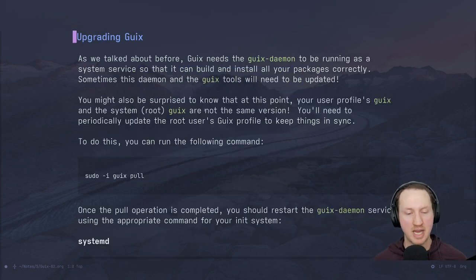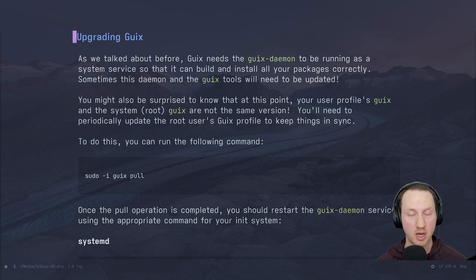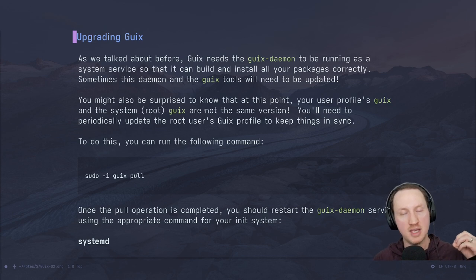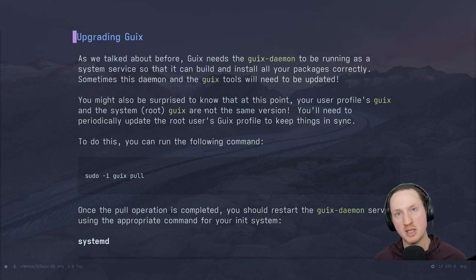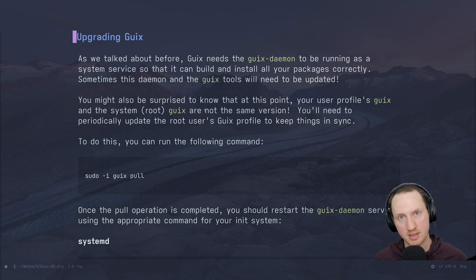Now we're going to talk about upgrading Guix for the system as well. We upgraded Guix for the user profile, but you sometimes need to upgrade Guix for the root user profile too, because this is where the Guix build daemons are getting their binaries from. If you have a mismatch between your user-level Guix and the root user-level Guix, you might have some issues. So periodically you should definitely upgrade your root user profile Guix so everything stays in sync. This is only necessary when you install it on a foreign distro.